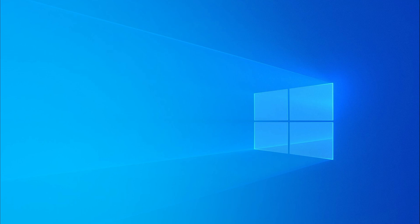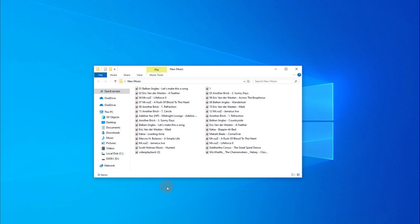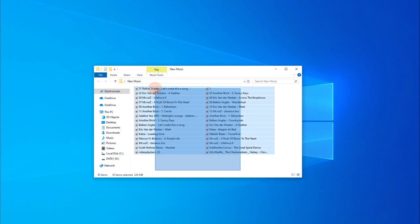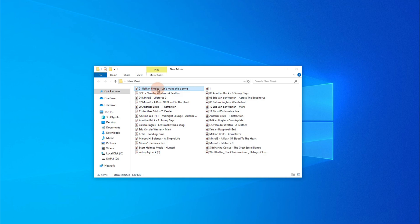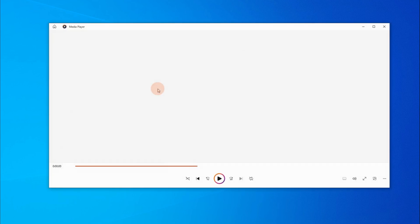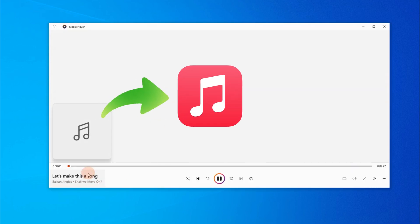So, you've got some awesome songs on your computer, maybe a live recording or a classic track that's not on streaming services, and you want to enjoy it in your Apple Music library on your iPhone.